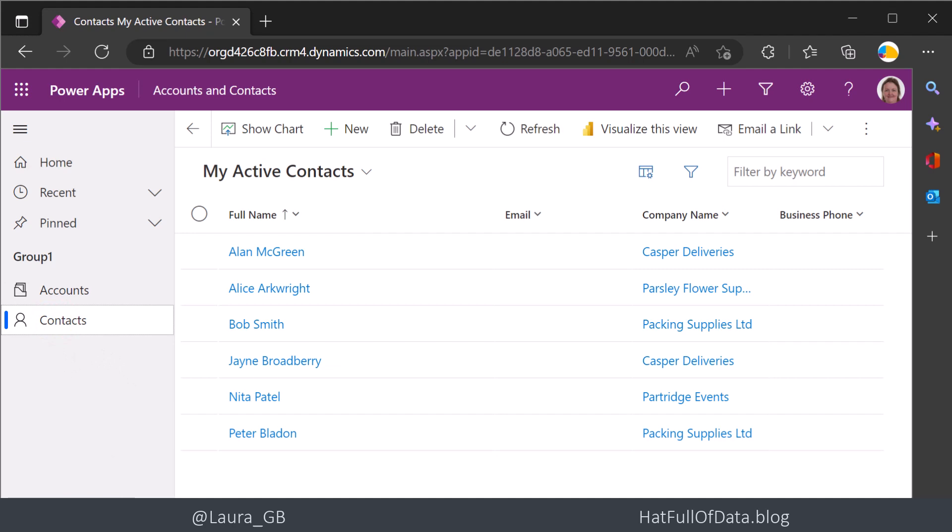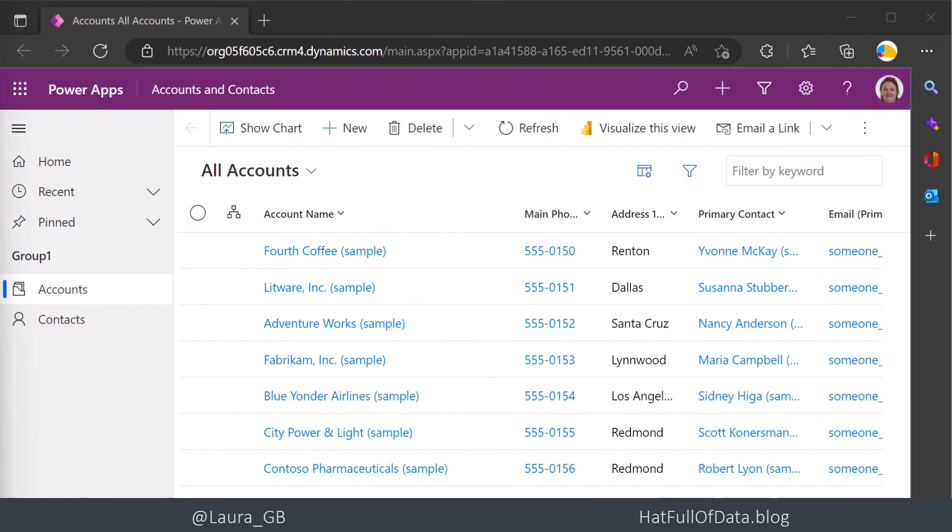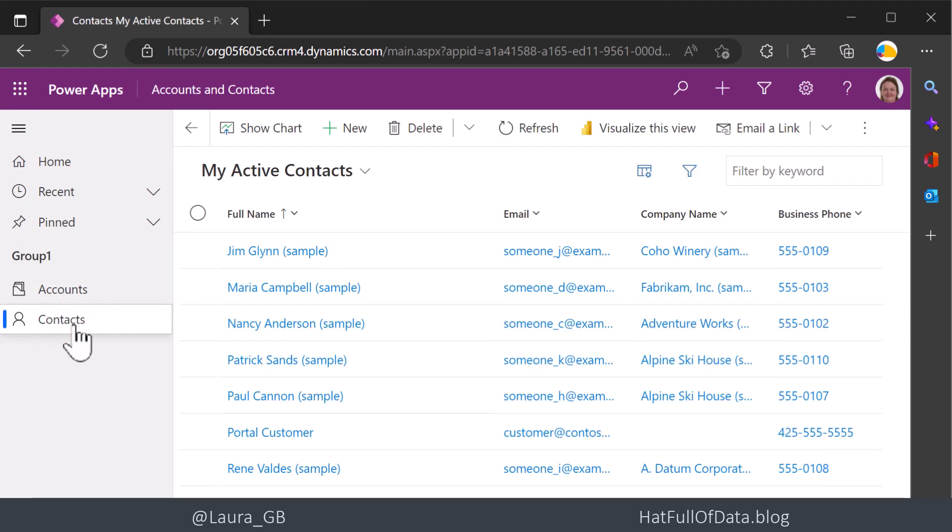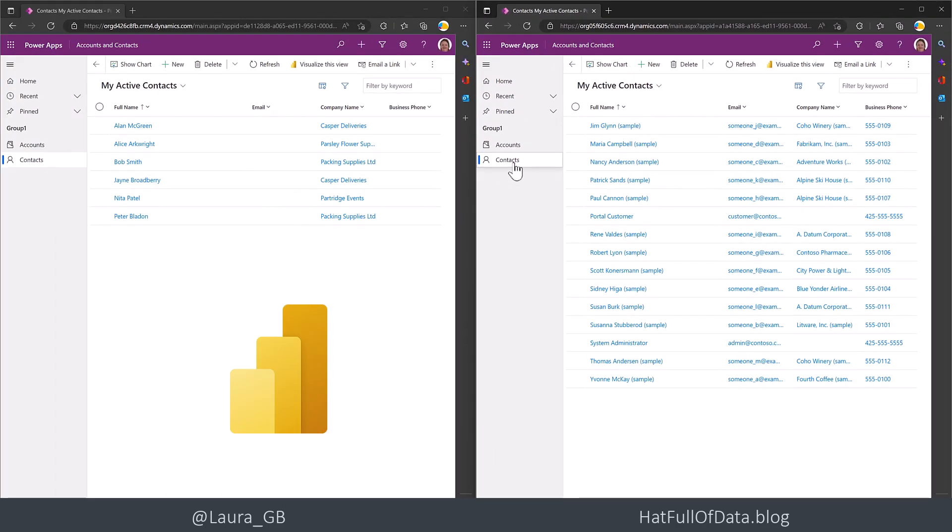But if I look over on the right-hand side, I've got a different environment in Dataverse and it's got more accounts and it's got more contacts. And I want to be able to move my report easily to have a version that points at one environment and another version that points at a different environment. So that's what we're going to be preparing.